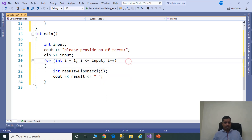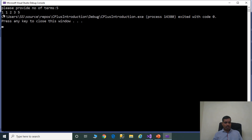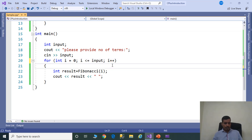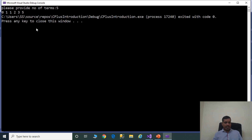Now we will execute this program without debugging — Ctrl+F5. Please provide number of terms: 5, enter. We are getting output as 1, 1, 2, 3. We will change the logic — in place of i = 1, change to 0. Ctrl+F5, number of terms: 5, and we are getting output as 0, 1, 1, 2, 3, 5. But we have one problem: we need to get 5 values only but we are getting 6 values.